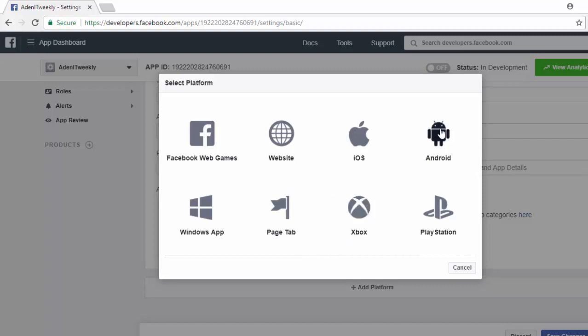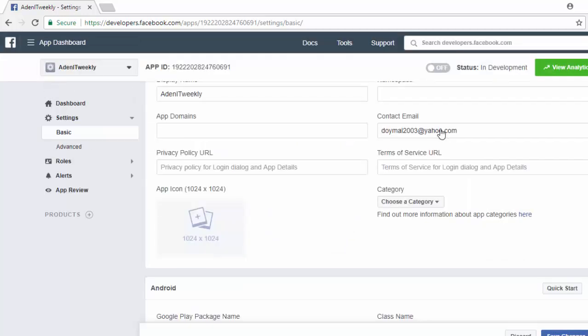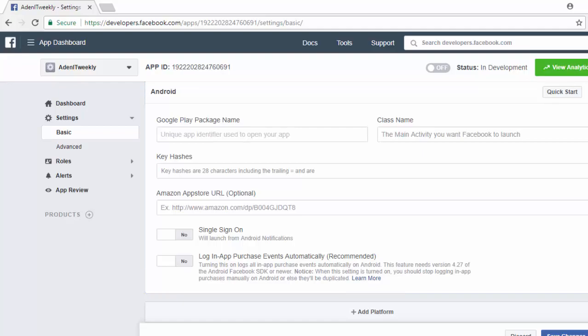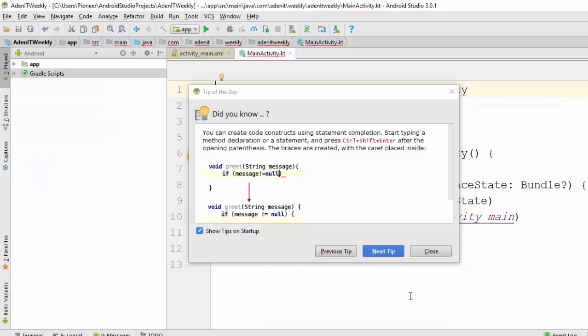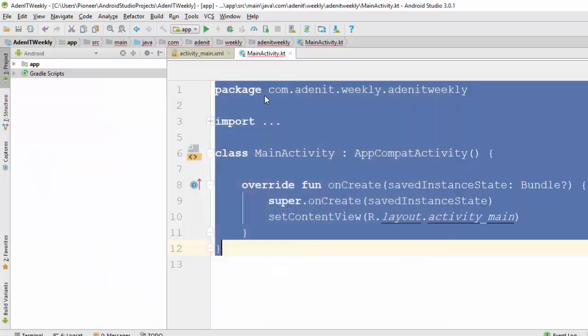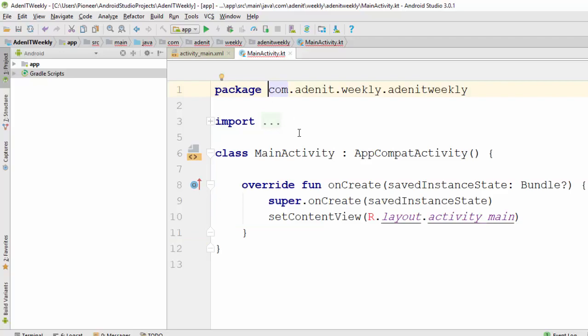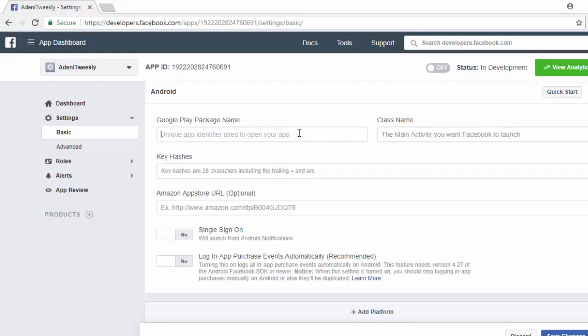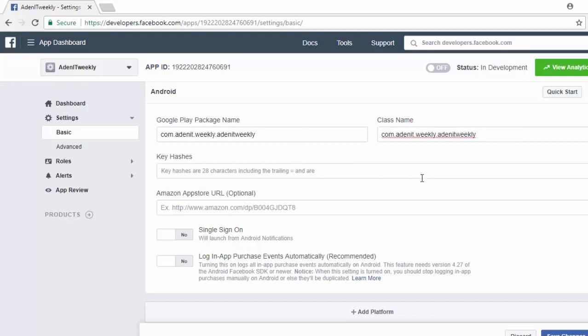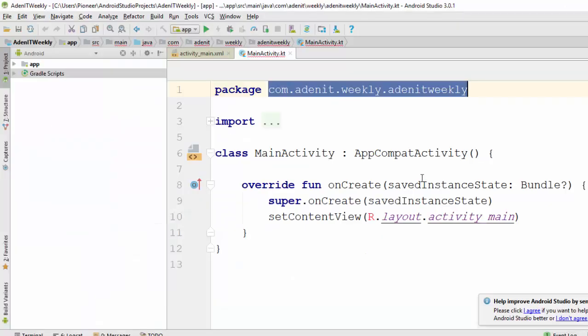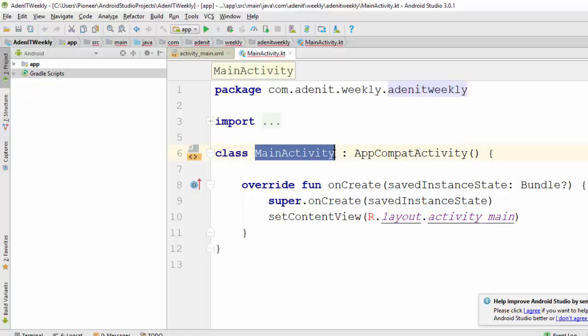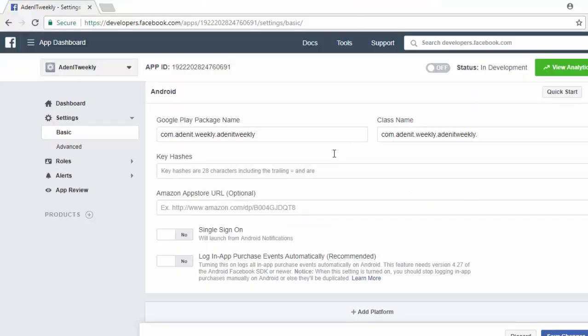It will ask about your package. So now here I'm going to take this package, copy and paste it here. This is your package. Then in the class name, you should also paste your package dot your screen or your activity, which is MainActivity in this example. So this is my activity, which is MainActivity.